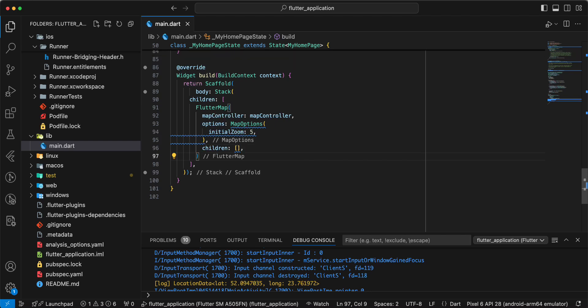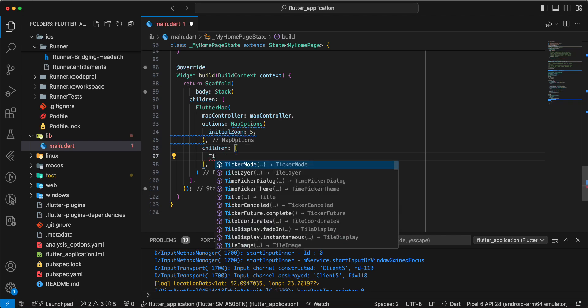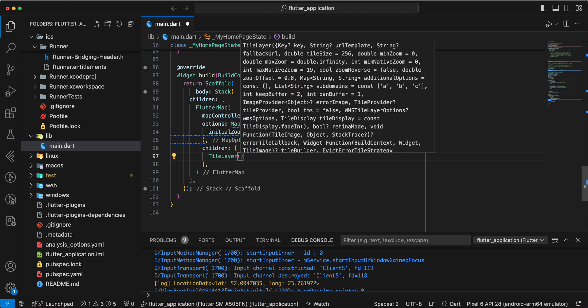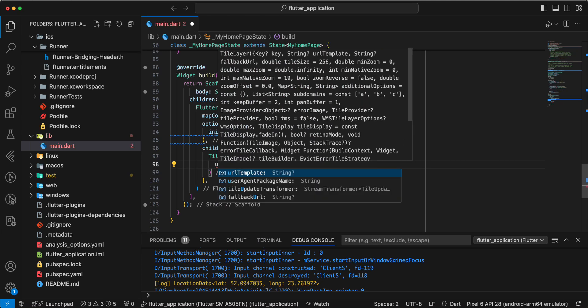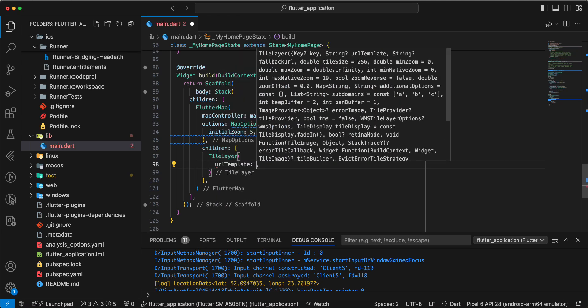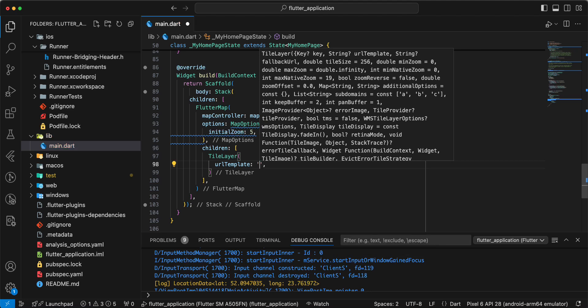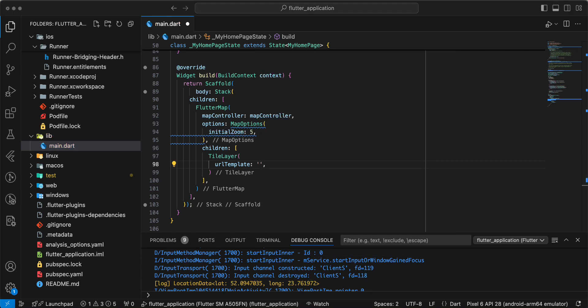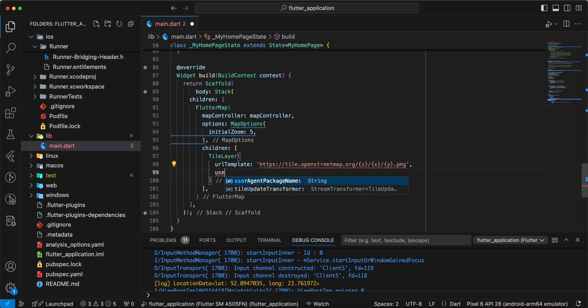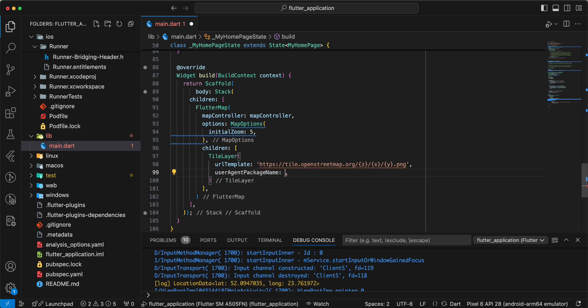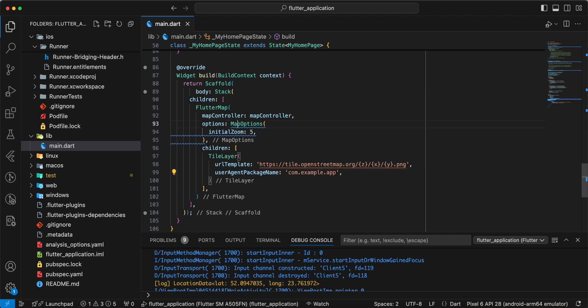And we add children, add widget tile layer. URL template, add information. Then we add parameter user-agent-package-name. Write com.example.app, save, move, add const.